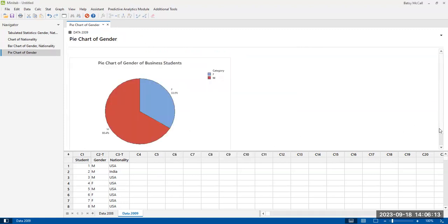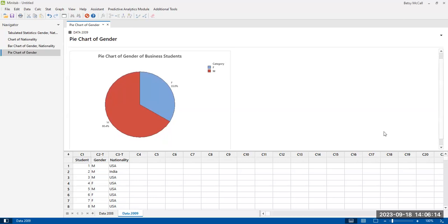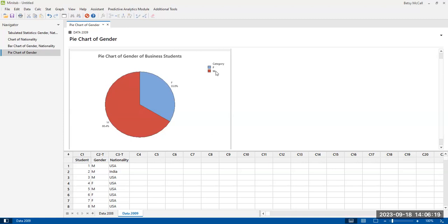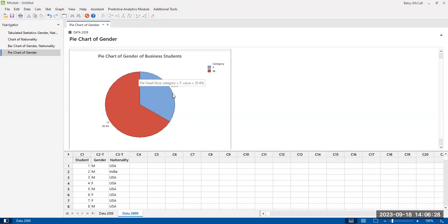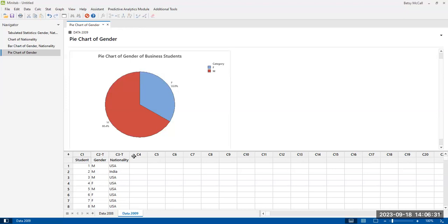And we have a nice pie chart. It's very easy to read. We have the percentages. We have the labels. They are duplicated in the legend. And so that's why you don't need to label the slices. Male or female is very easy to, they're very short, so they wouldn't get in the way. Some of the nationalities are a little longer, but this is a nice, simple pie chart.